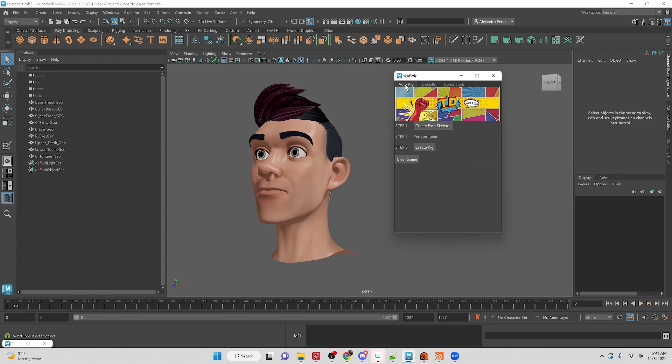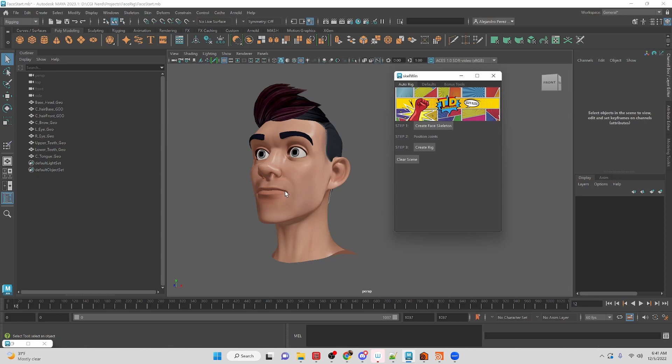So when we open and run up the tool it's going to look something like this. I just kind of branded it afterwards with an image, but you'll have these buttons where you can create a skeleton, then the user has to position the skeleton, and then you create a rig based off of that.